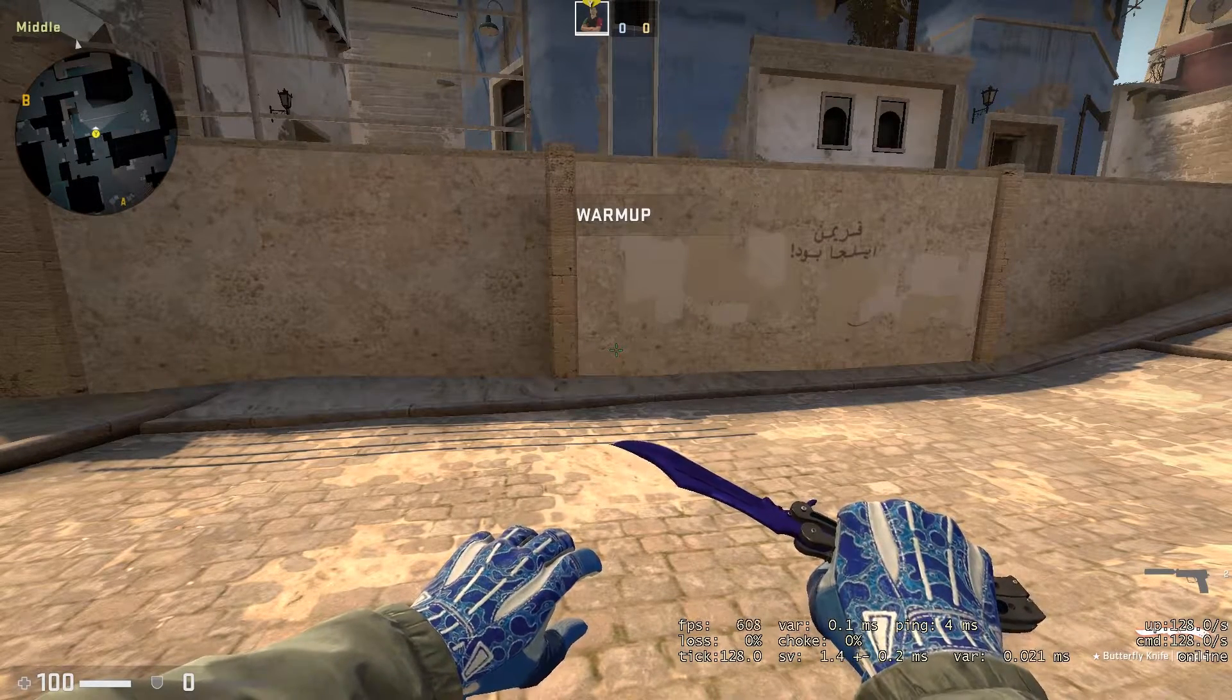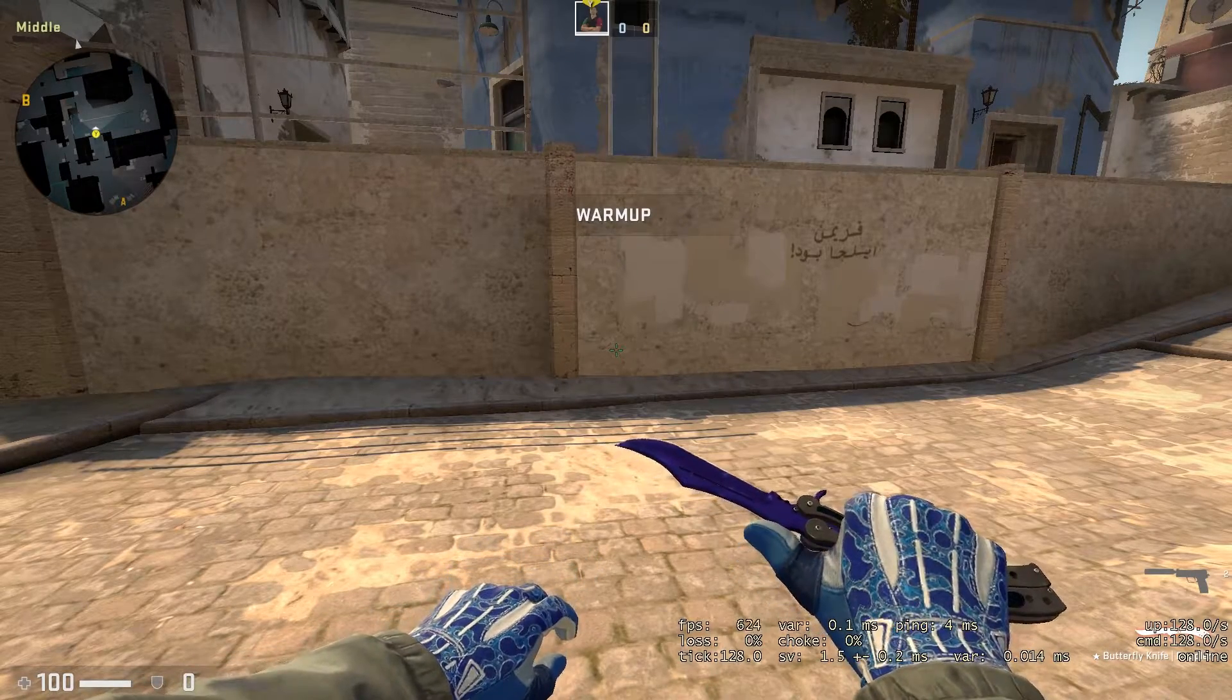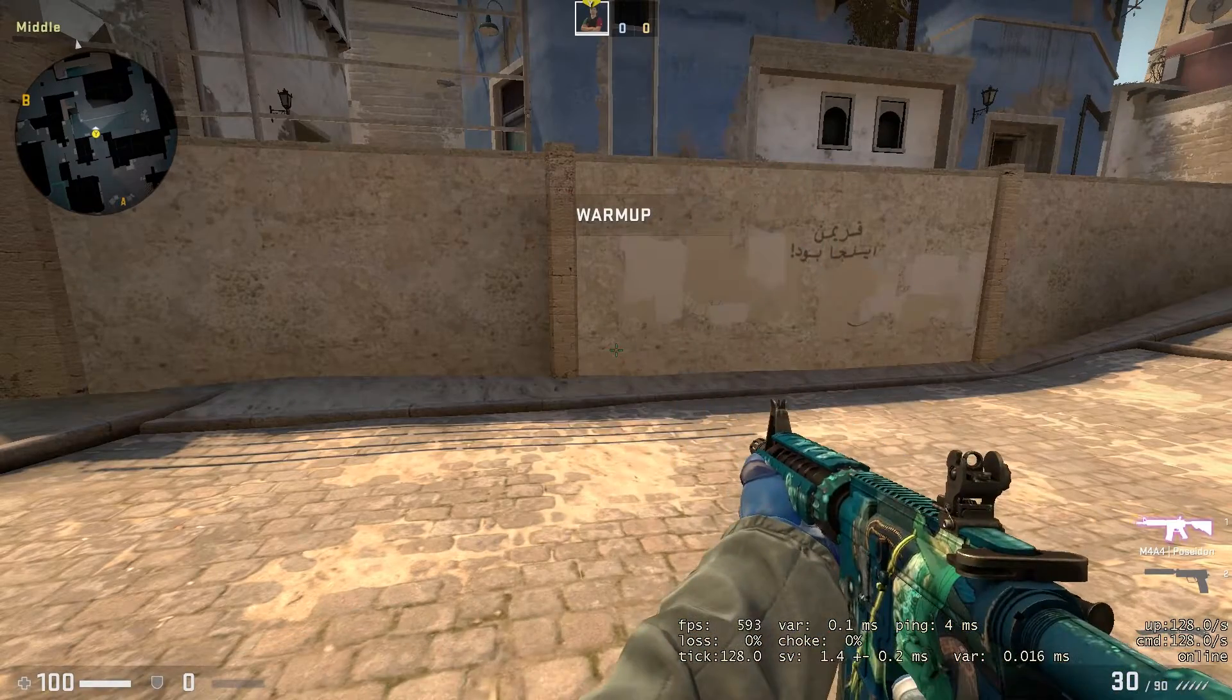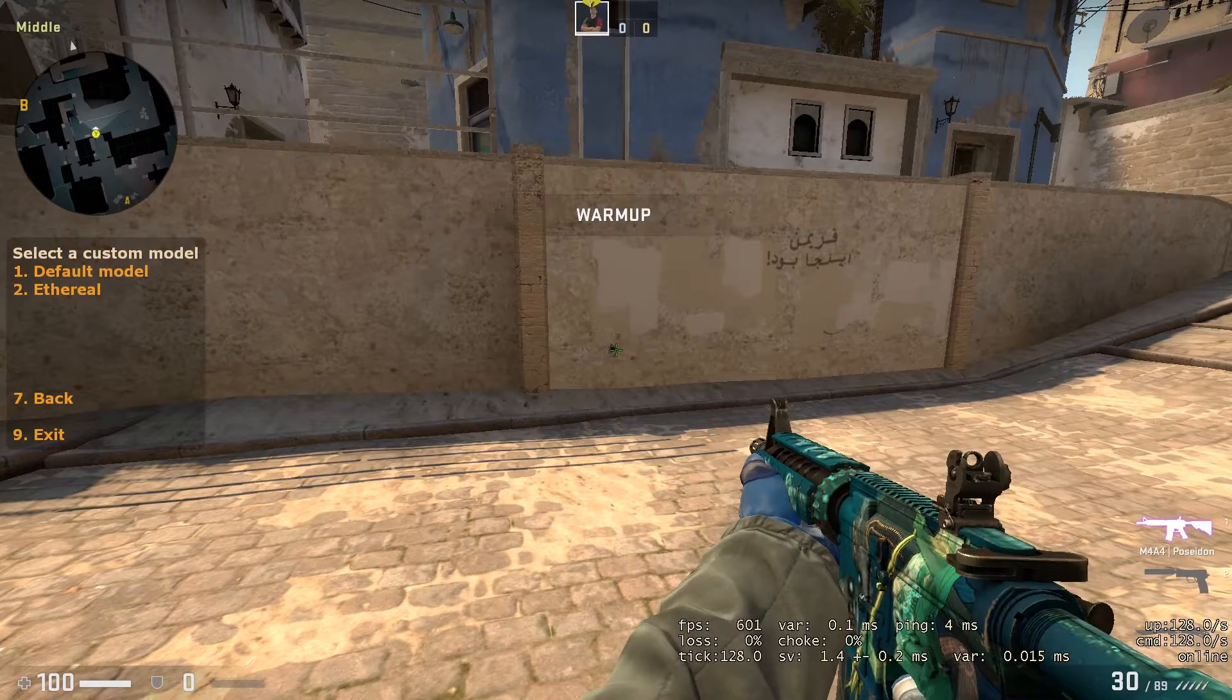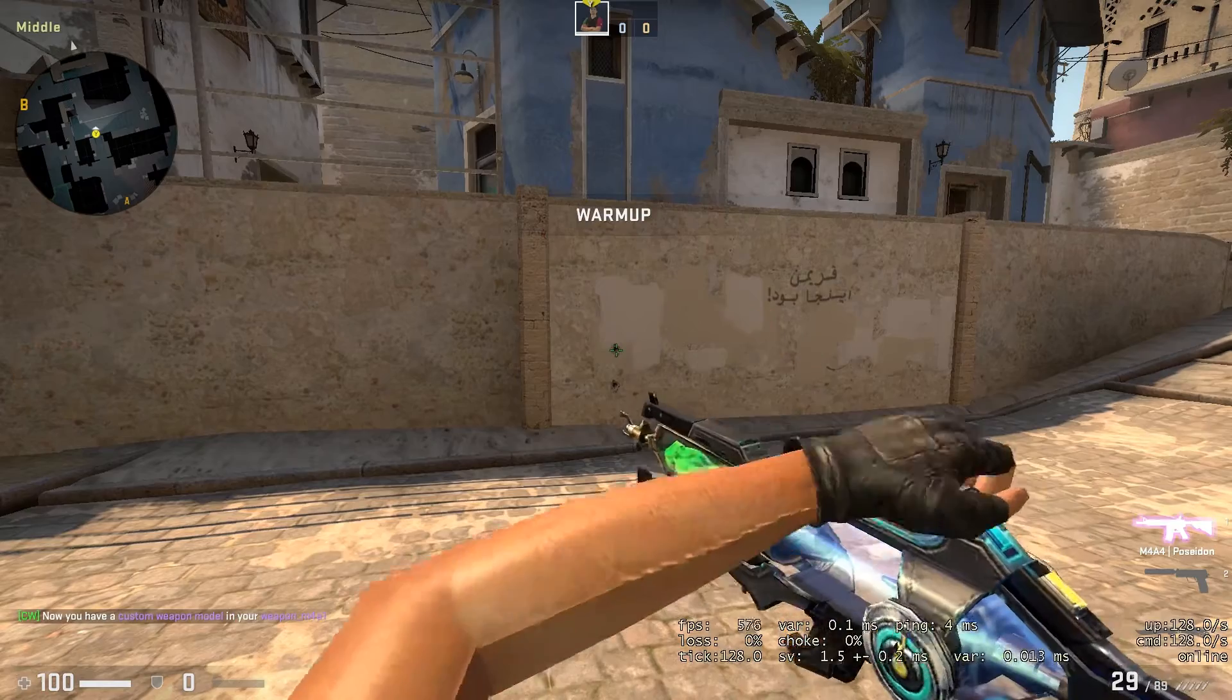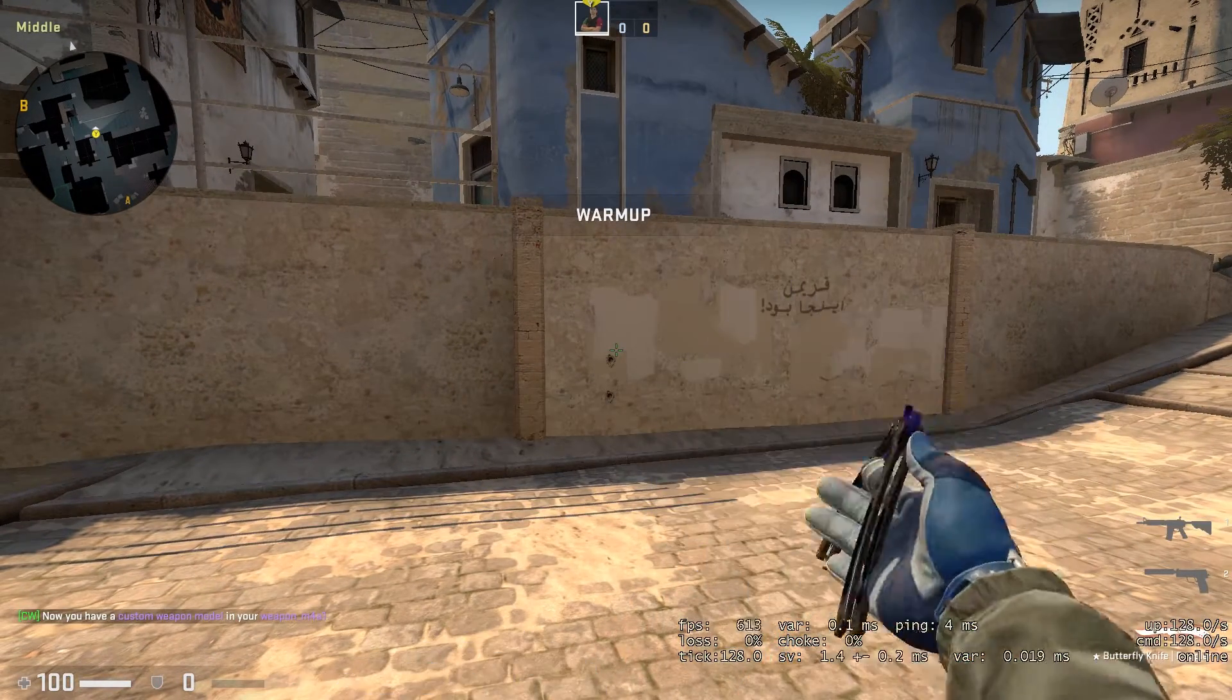Hey guys, so today's gonna be a guide on how to do custom guns in CS:GO. Basically what happens is you'd have a normal M4, but you can actually change it to a custom model that somebody else built. It has custom sounds, graphics, and all that. I'm just gonna show you how to do that real quick.